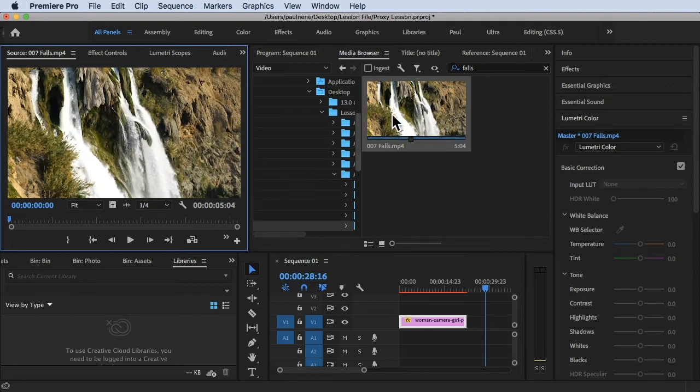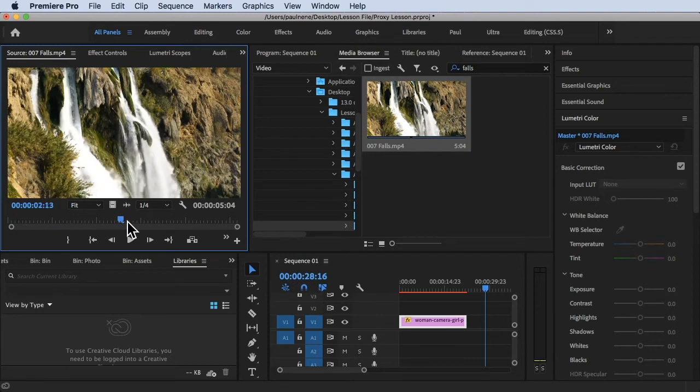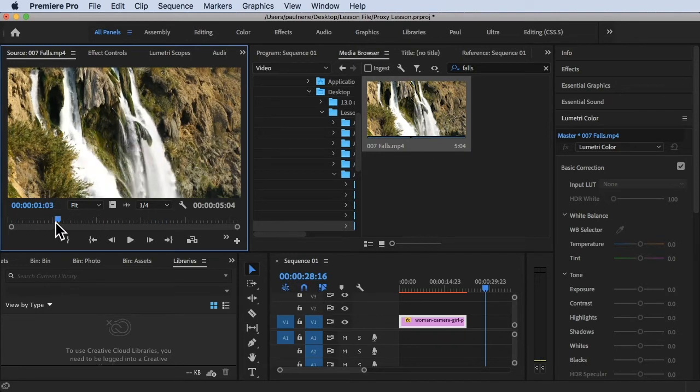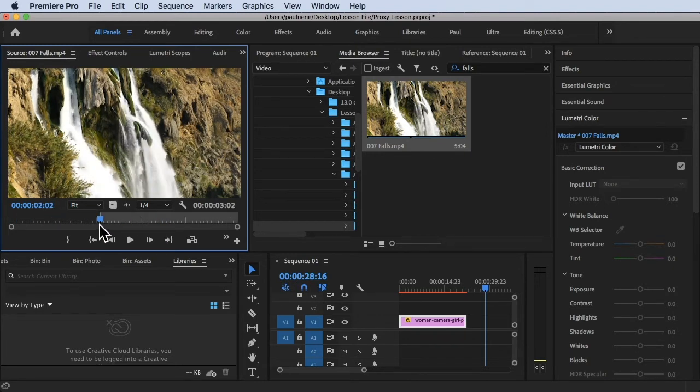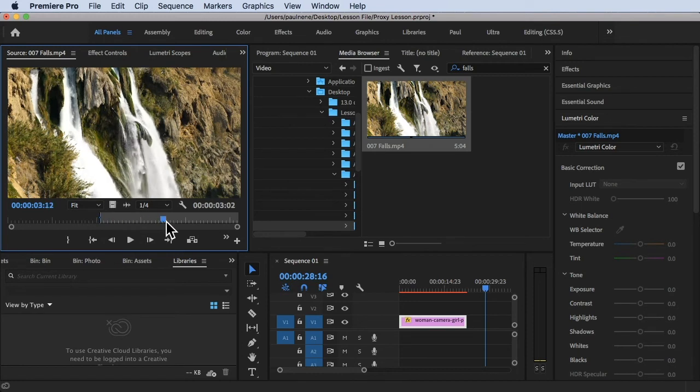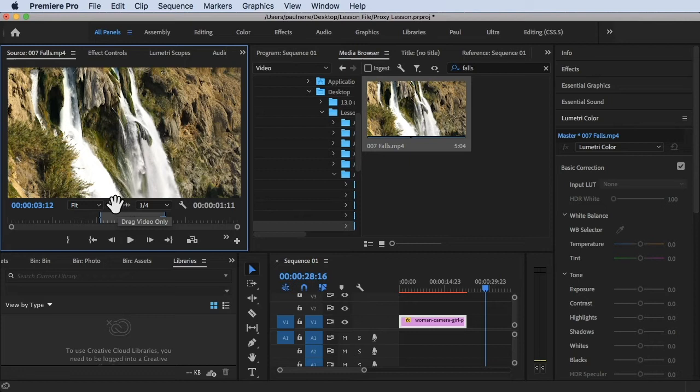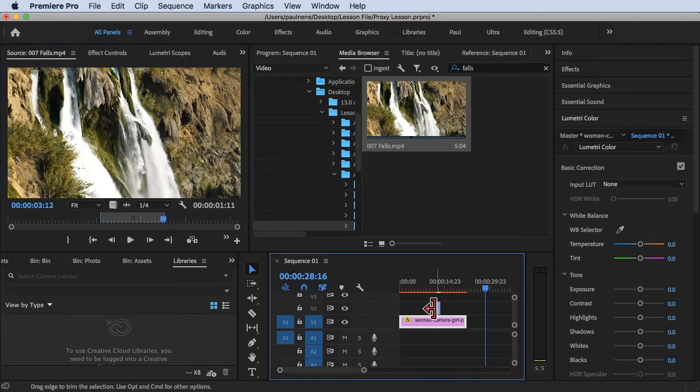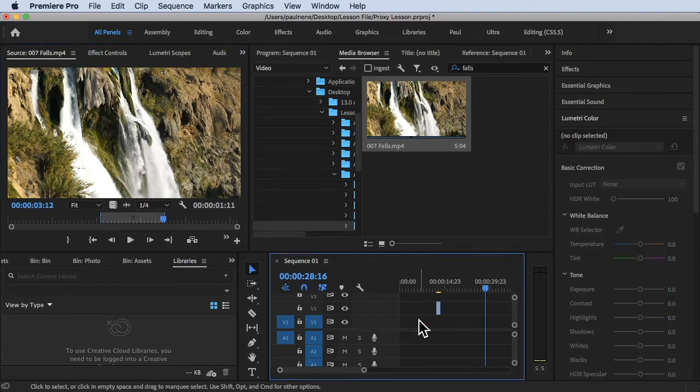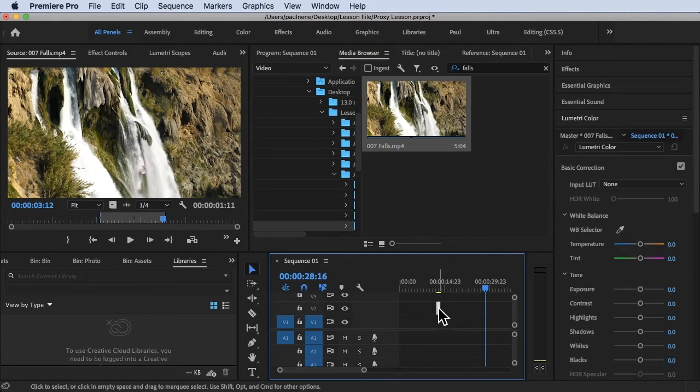You can just directly edit it right away. You can set in points there, you can set out points here, and then you can just simply drag and drop this video clip directly in your timeline.